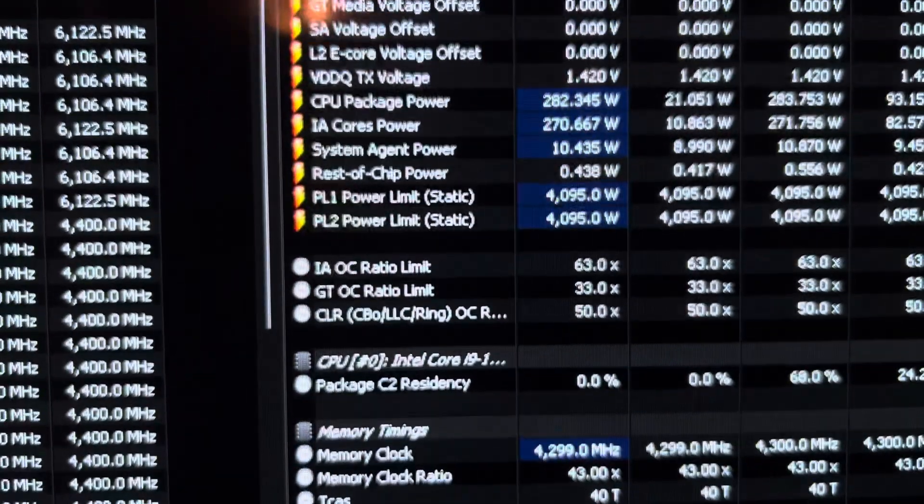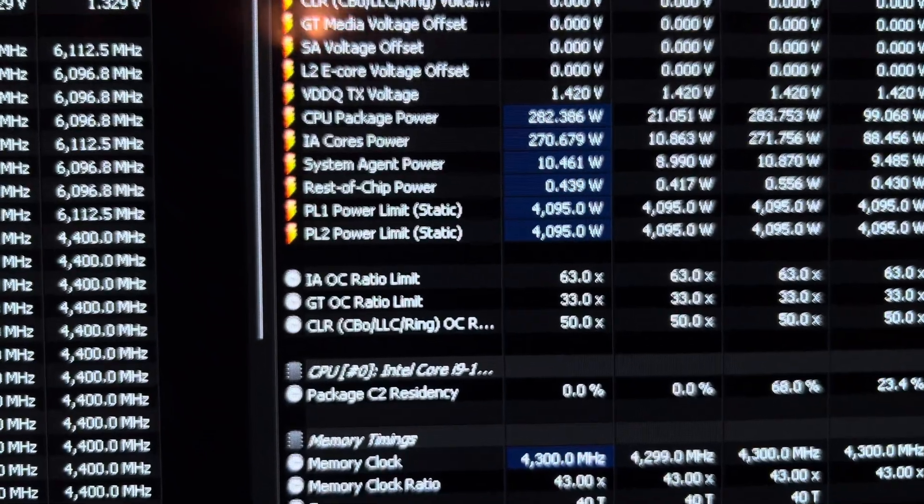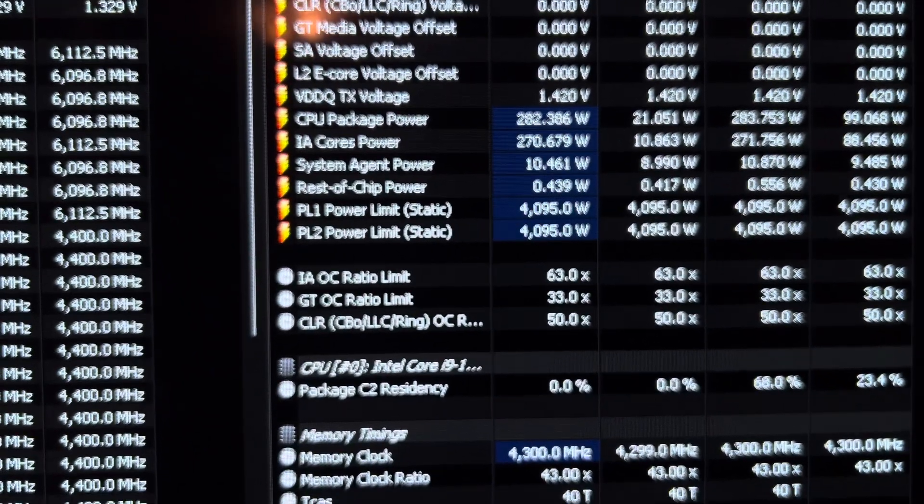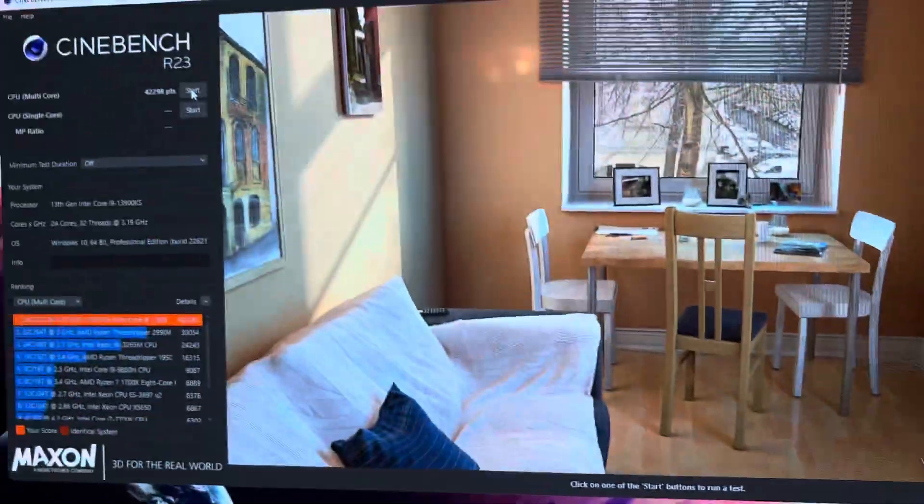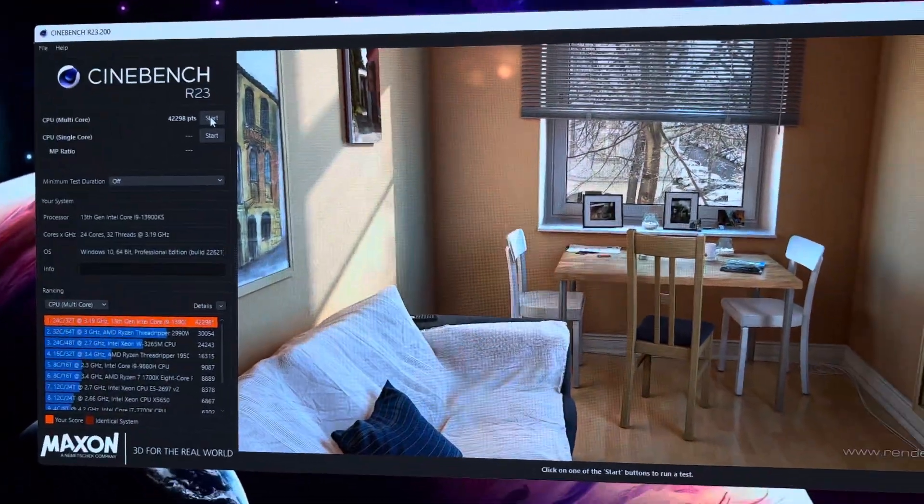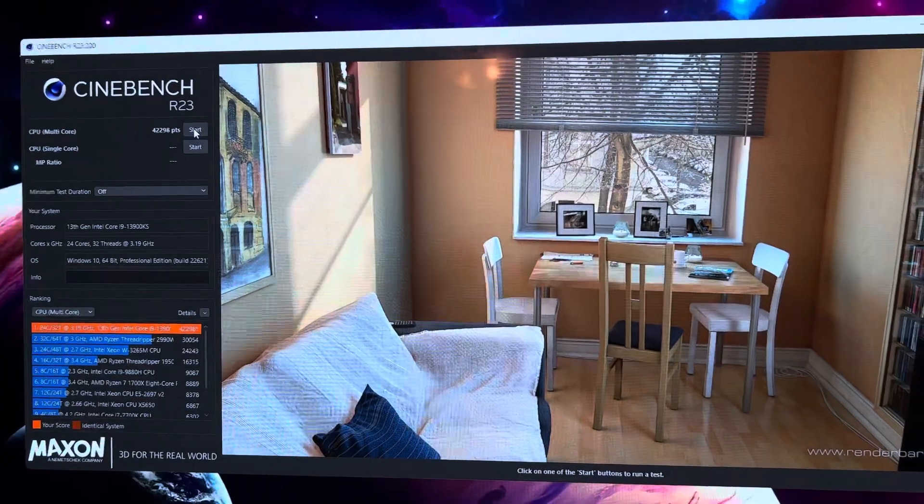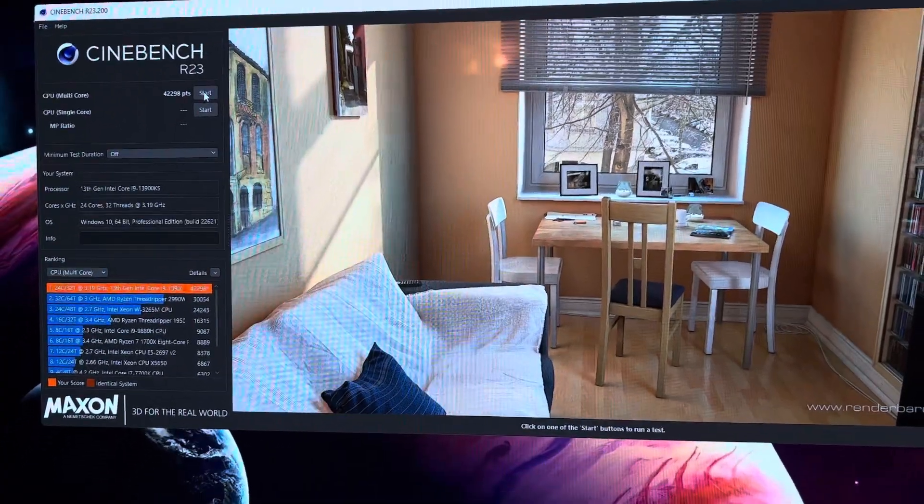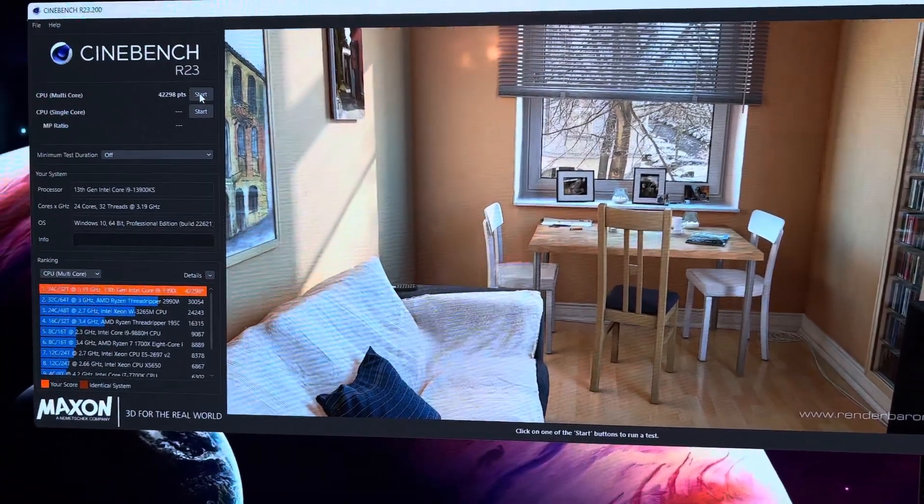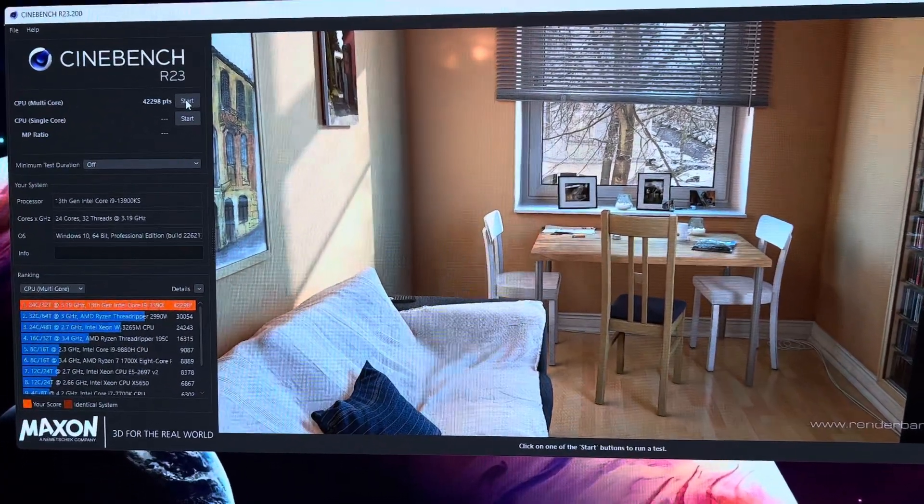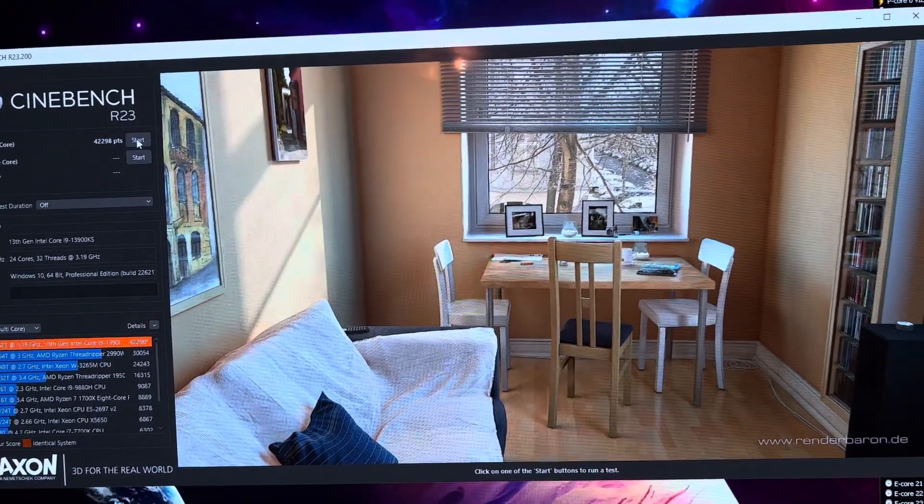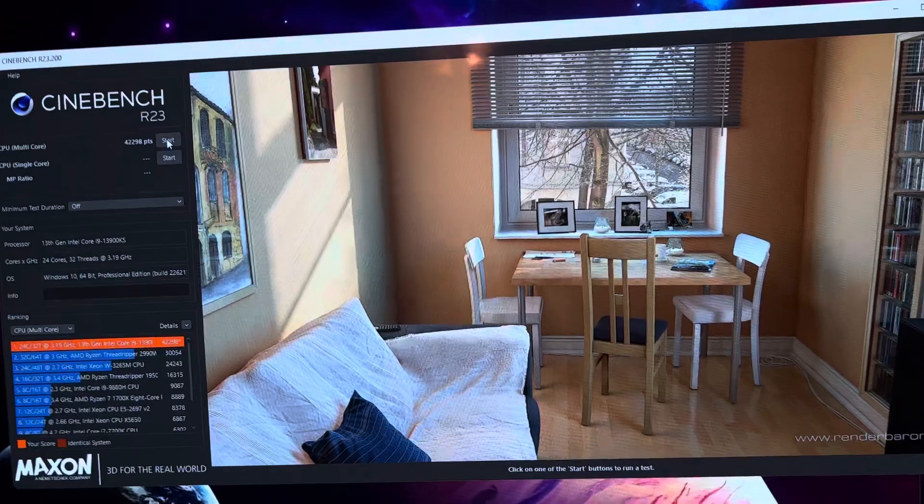That is amazing. I love that right there. No crazy overclock, but a very low power realistic overclock.